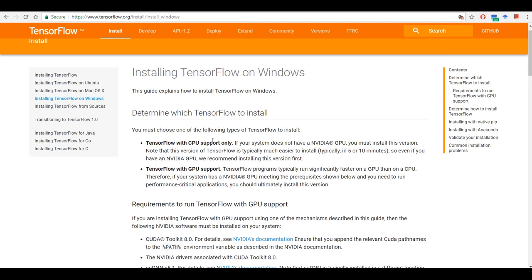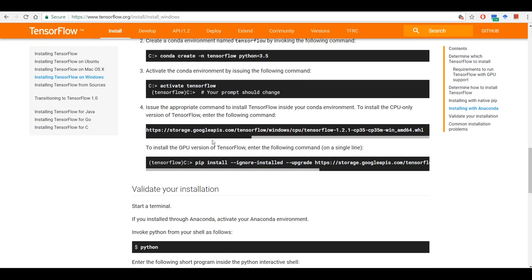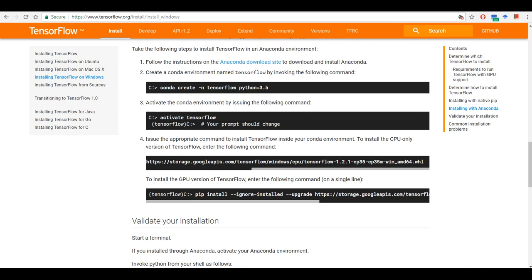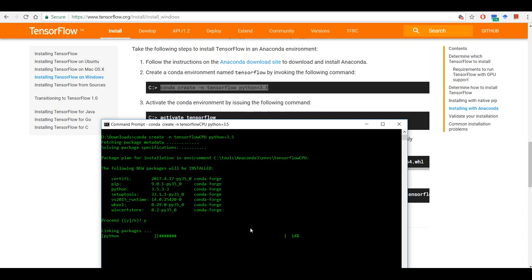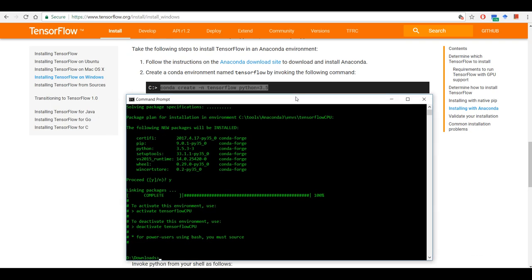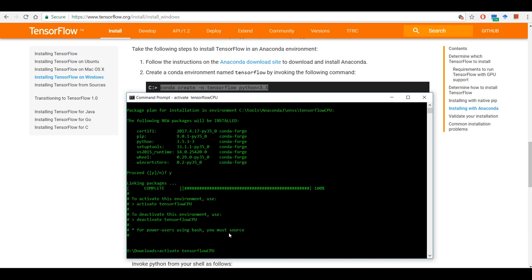Once you have Anaconda installed, you can go to the TensorFlow webpage and follow the instructions, which are very straightforward. You need to create a virtual environment with Python 3.5 — I'm going to call it 'tensorflow_cpu_python35'. Once we have the virtual environment set up, we need to activate it.